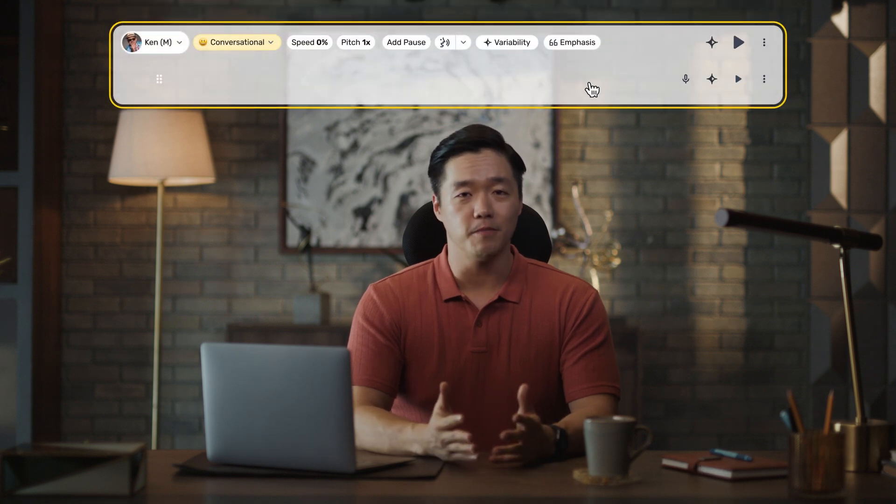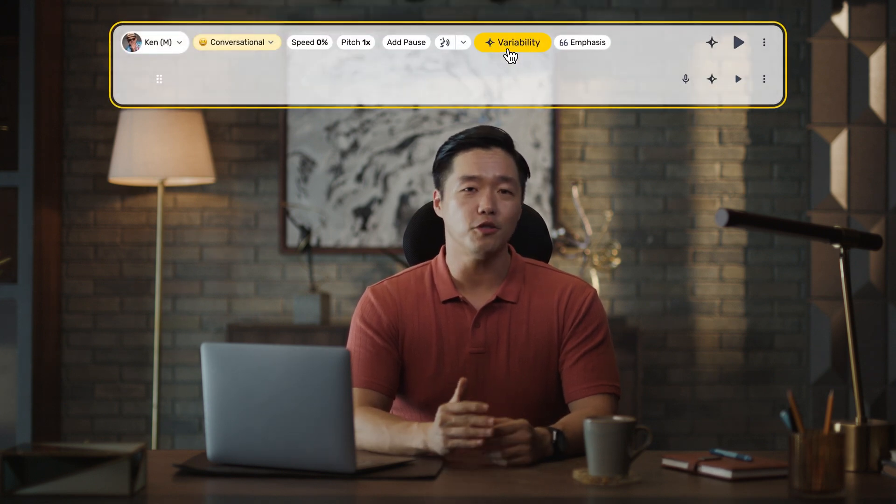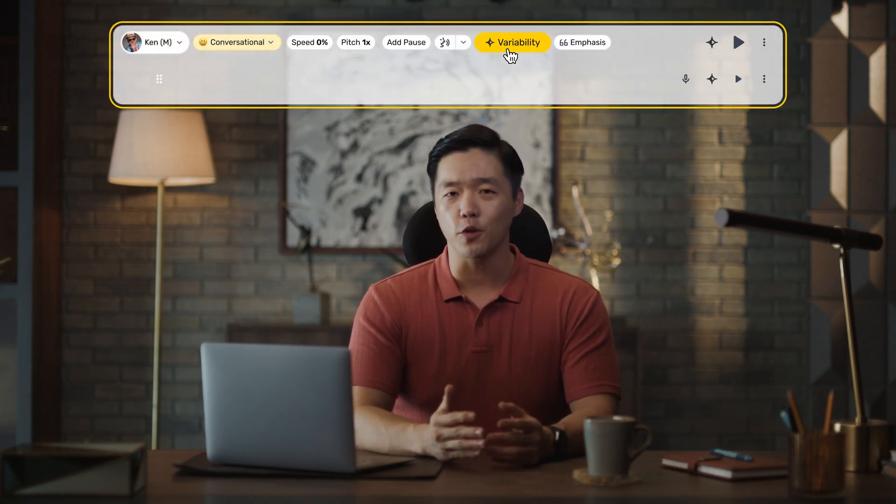How do we do that? Murph's latest feature, variability, lets you generate multiple voiceover versions for any line.